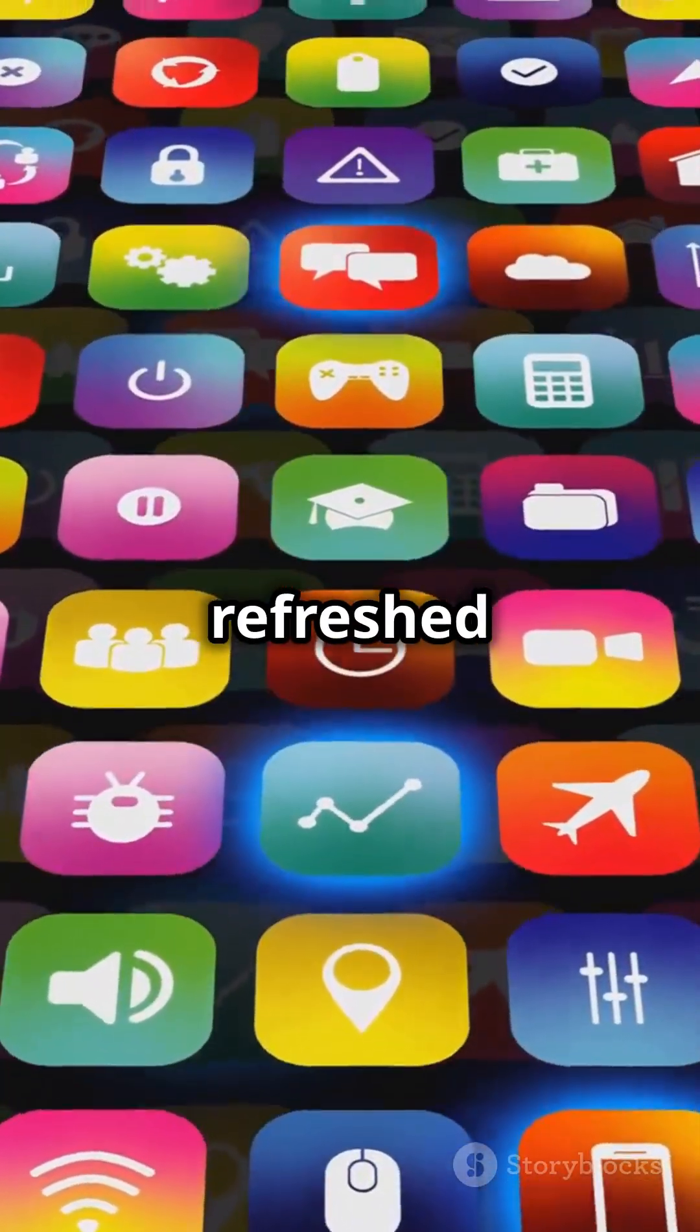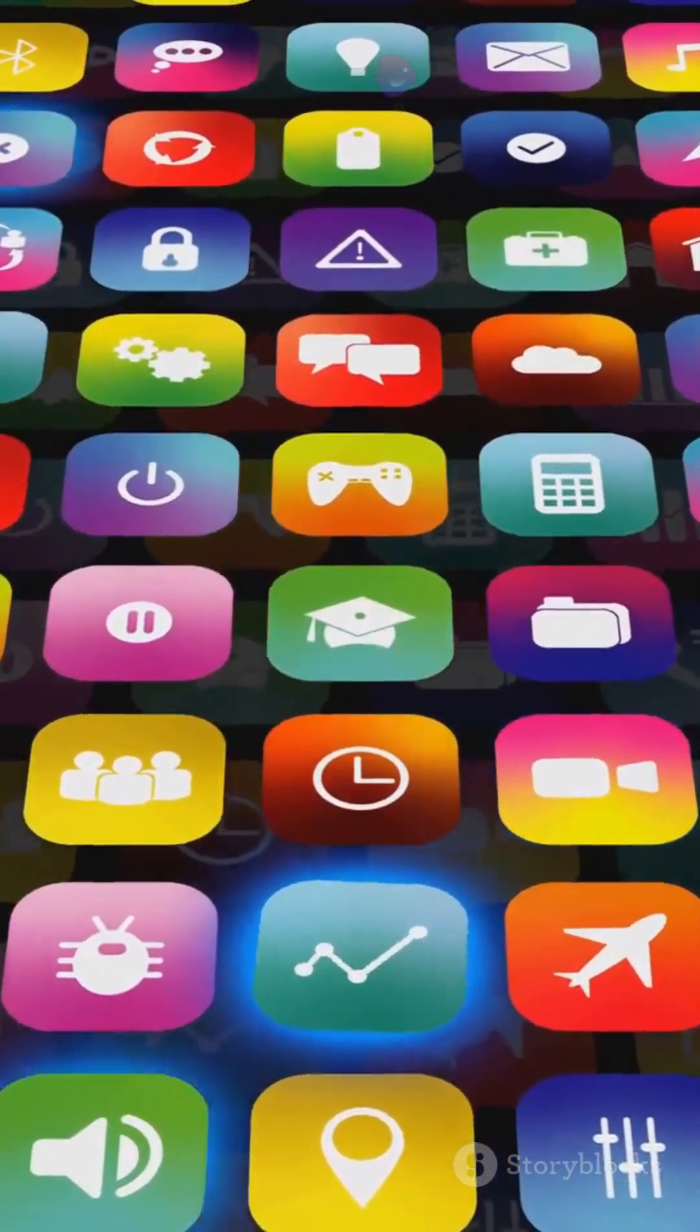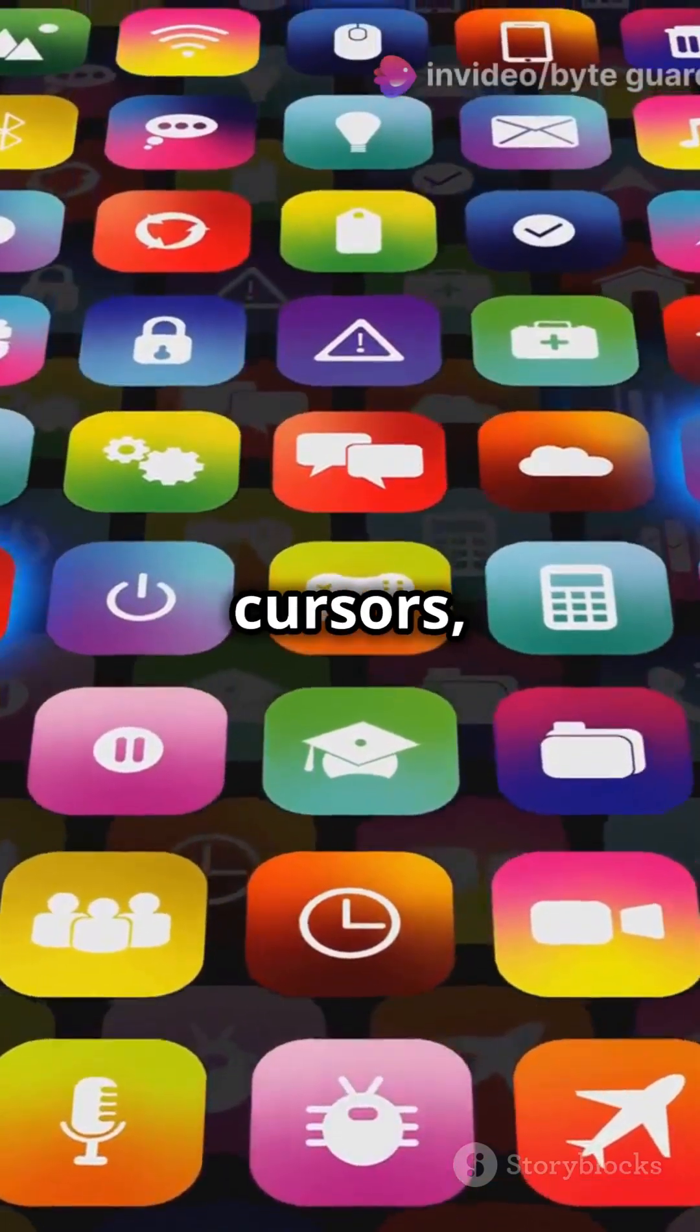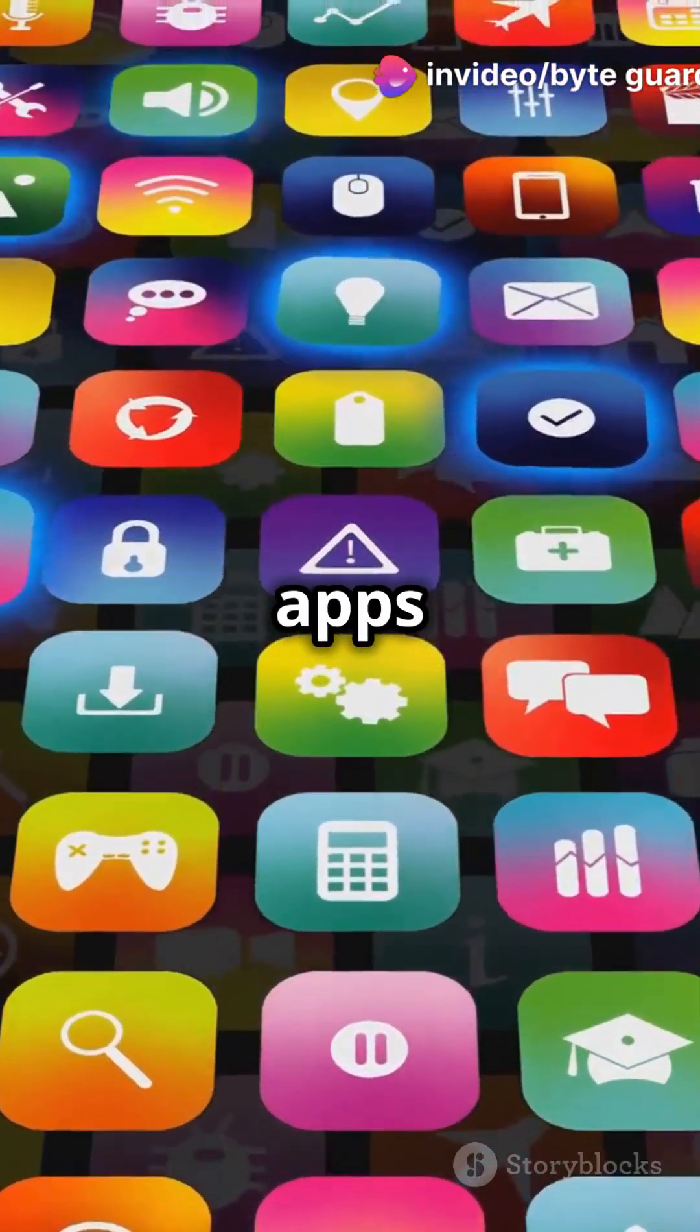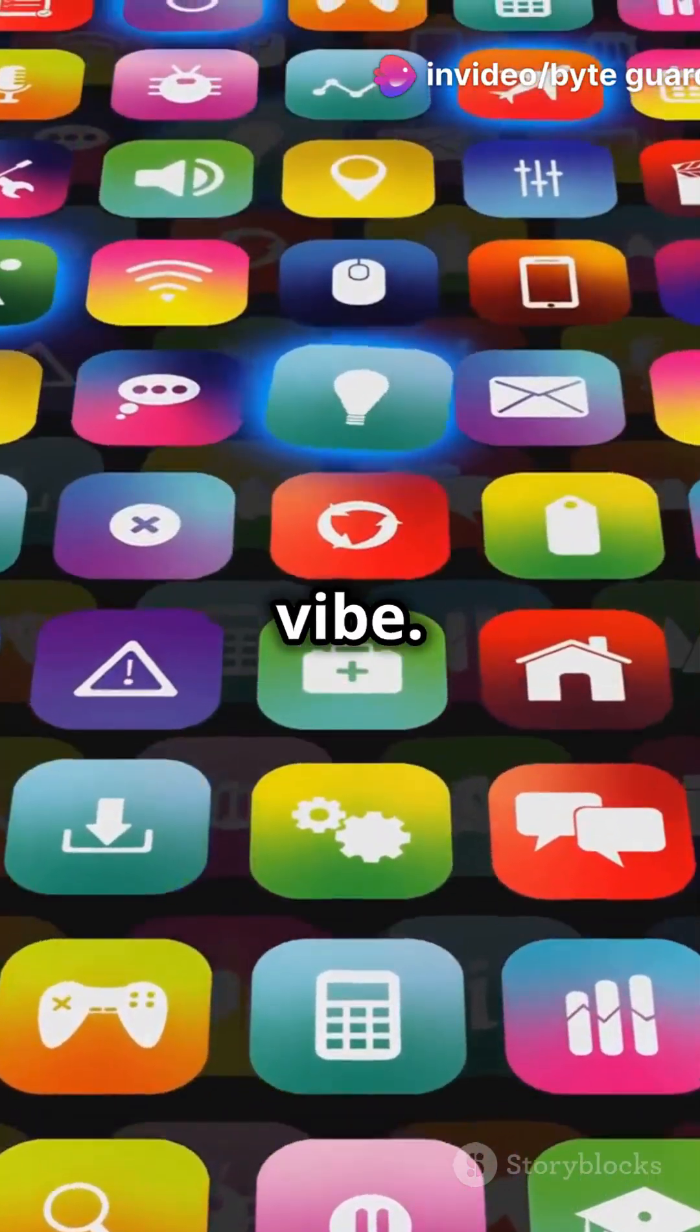Experience a refreshed and modern look. New cursors, wallpapers and redesigned apps bring a fresh vibe.